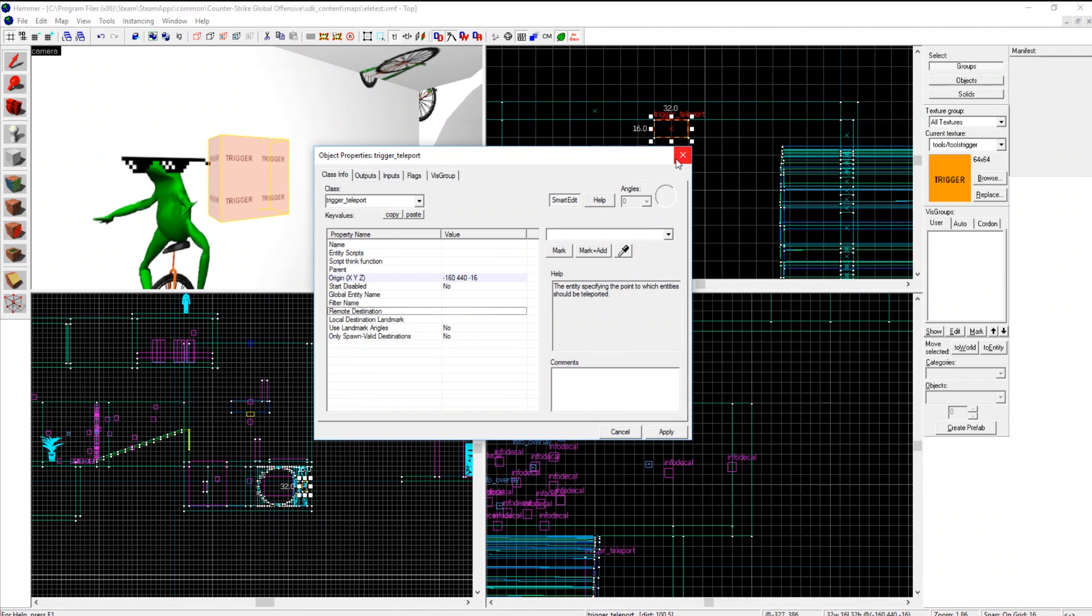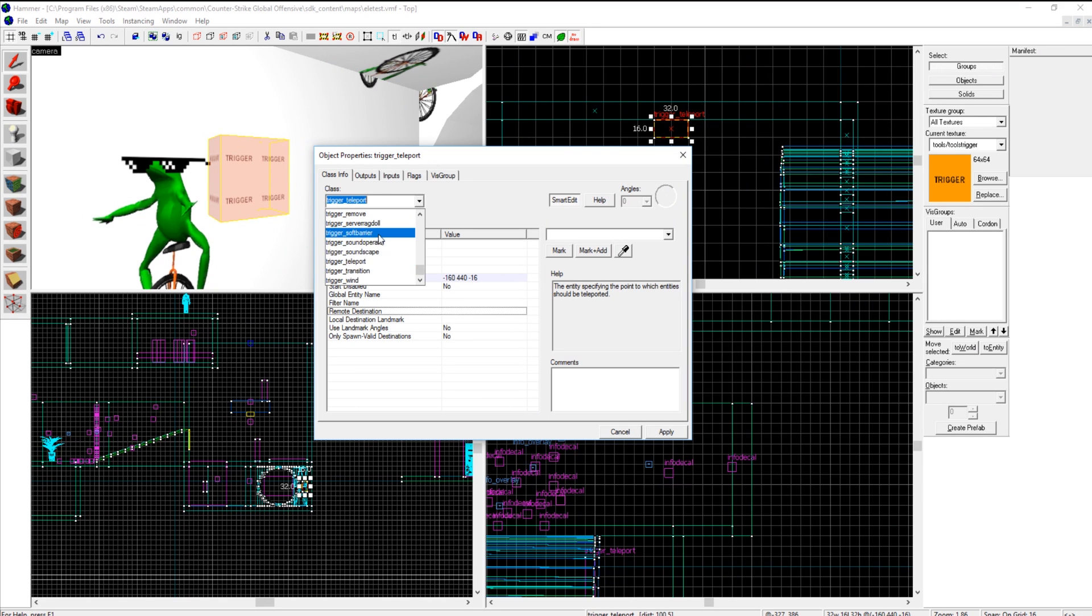Then all we have to do is set a remote destination and it will teleport to whatever we choose. But if we want to make it a little more advanced, I'm going to make this a func button.